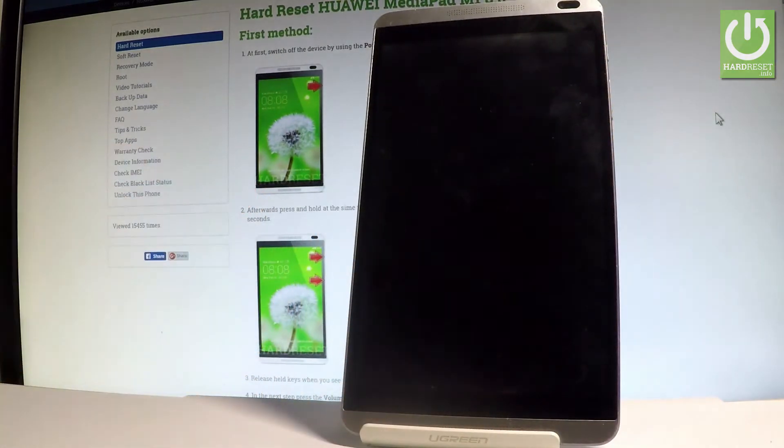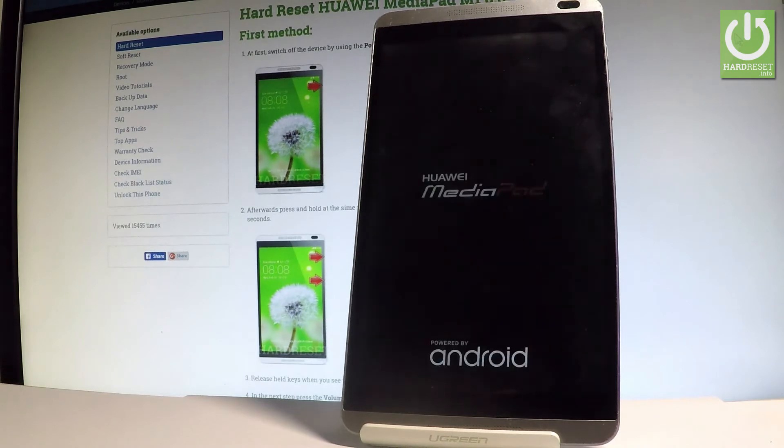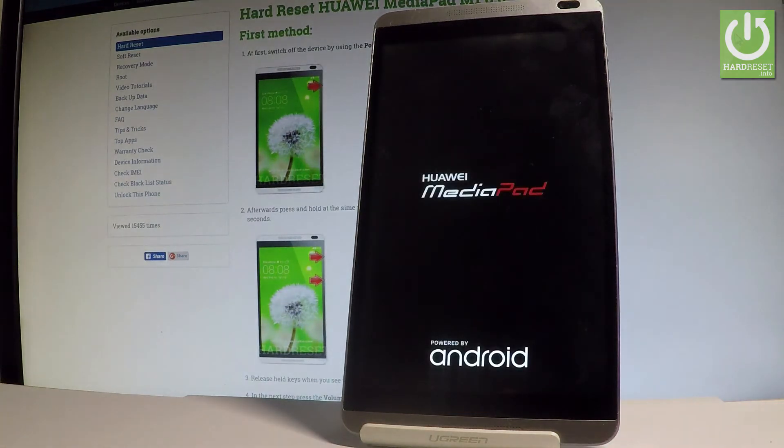Now the device is restarting and rebooting. Let's wait a couple of seconds until the Huawei MediaPad will be ready to use.